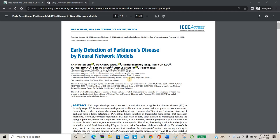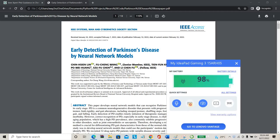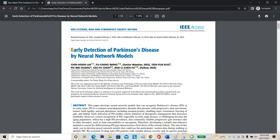Hello everyone, welcome to IWExpert.com. Today we are going to see a project about the early detection of Parkinson's disease using a neural network model.